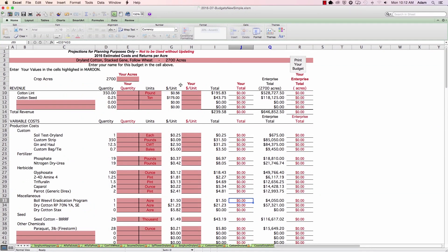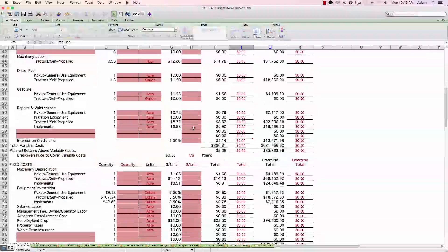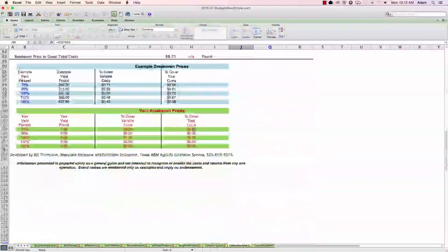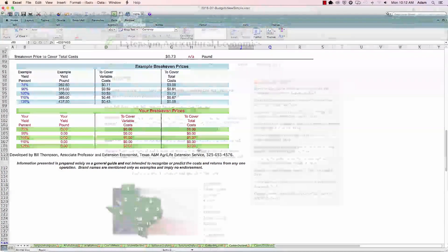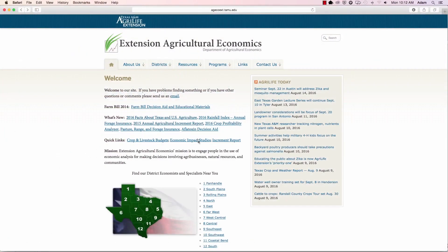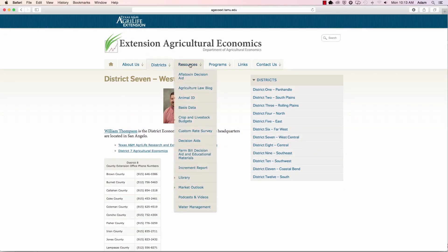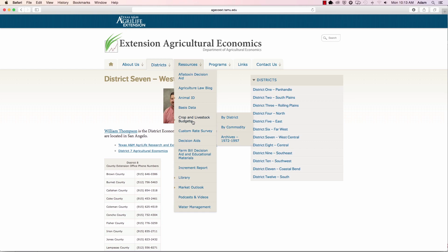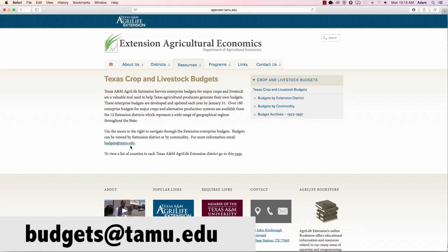I noticed that if I have any questions, down at the bottom of these budgets, there's usually a name and a telephone number. Another thing I can do, I noticed, is I can click on the area of the state that I live in, and I can find contact information for the district economist for that area. The other thing, if I can't remember any of that, I can always go back to the crop and livestock budget page, and right here it tells me I can email budgets at tamu.edu.